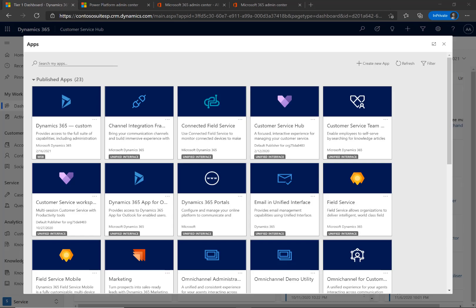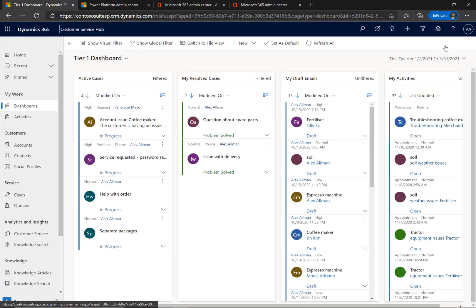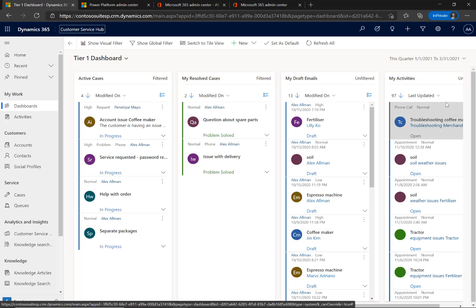Now you can make some of the Microsoft Dynamics 365 Customer Service Hub capabilities available to other employees in your company. The Entry-Level Customer Service Team Member License enables your employees to self-serve using a basic version of the Customer Service Hub.